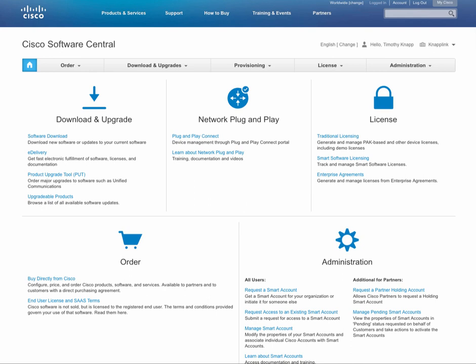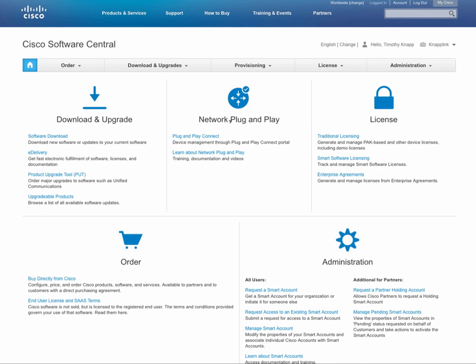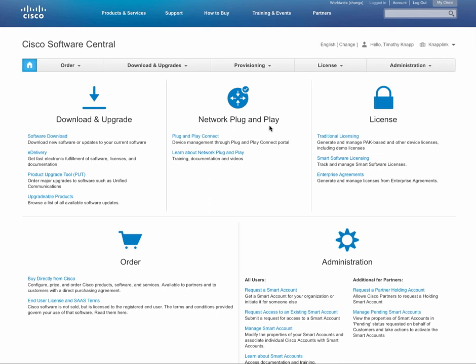What we're covering today is available on software.cisco.com. This is your primary location to manage your downloads and upgrades, configure network plug-and-play, manage your licenses, order software from Cisco, and administer your smart account. We're going to be working in two primary sections: the smart licensing section and also the manage smart account section. I'm going to show you a couple of tips and tricks along the way.